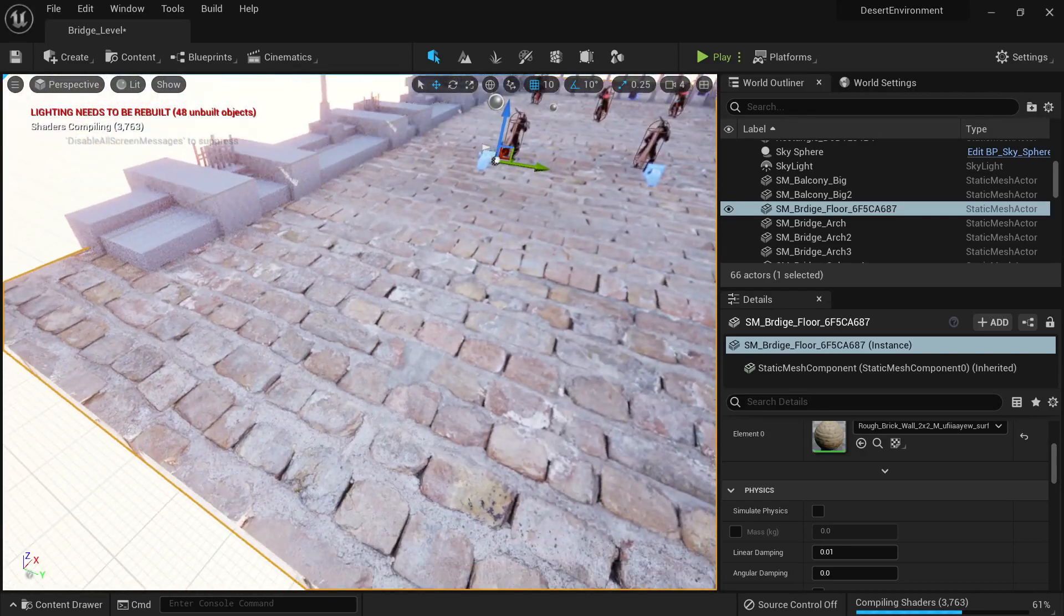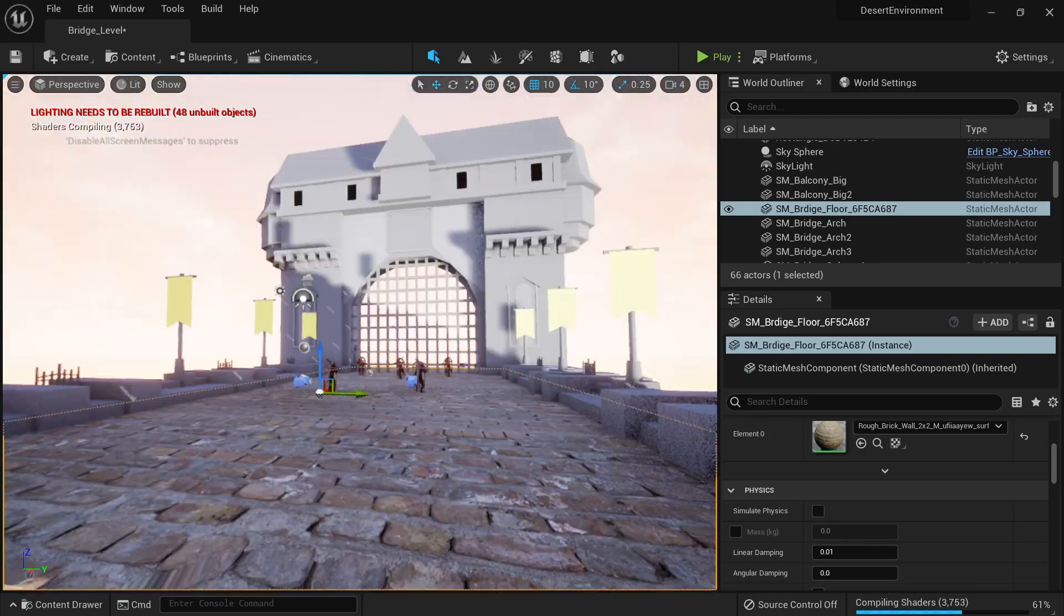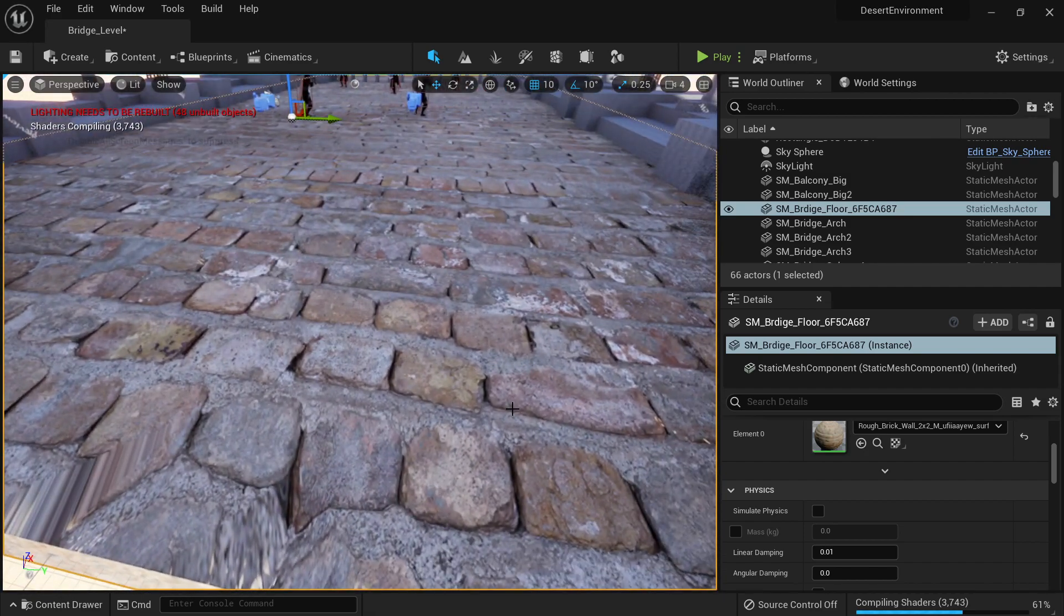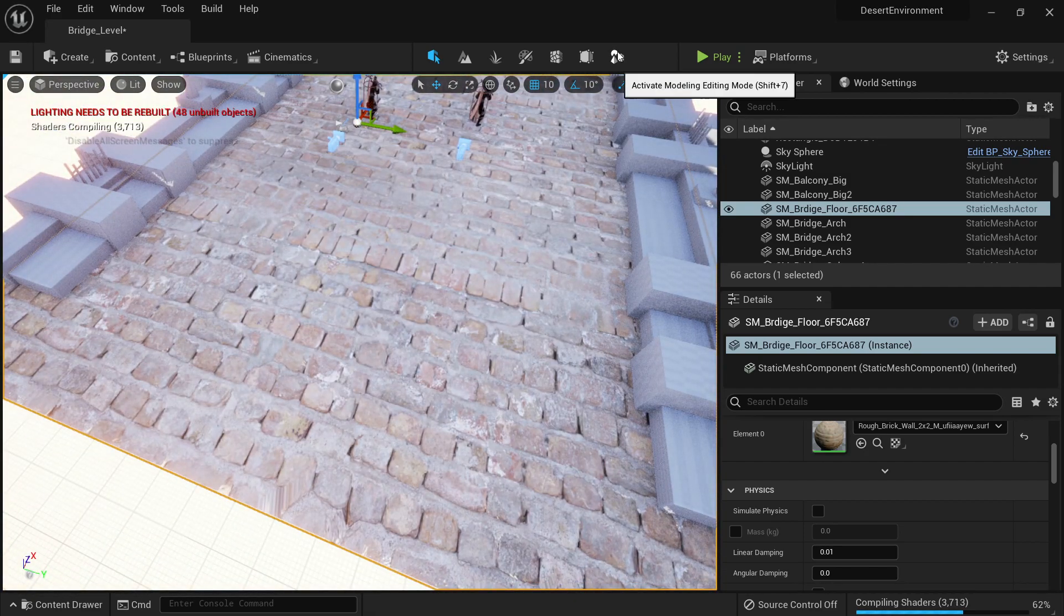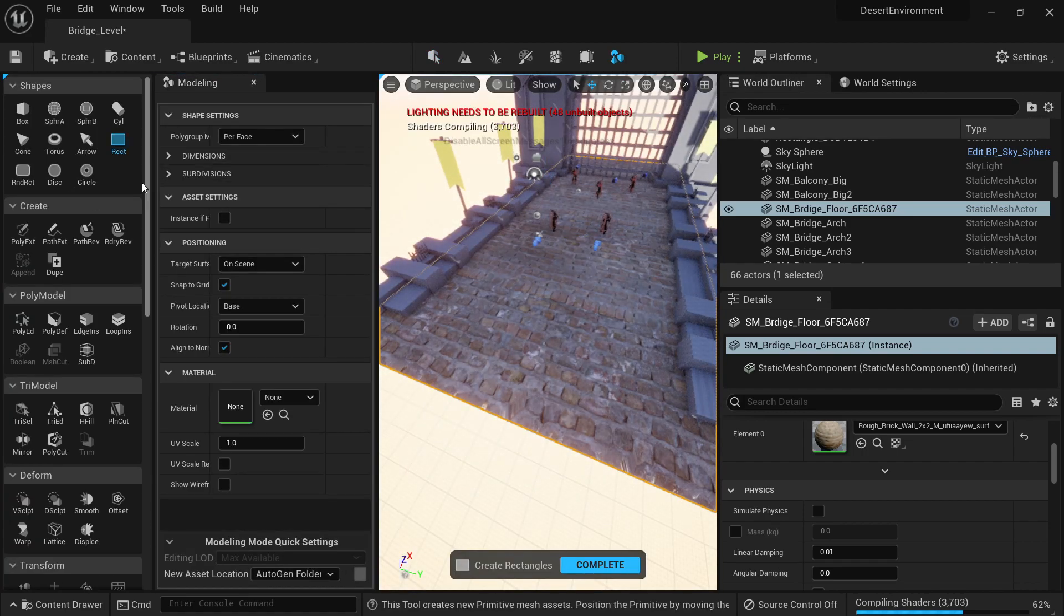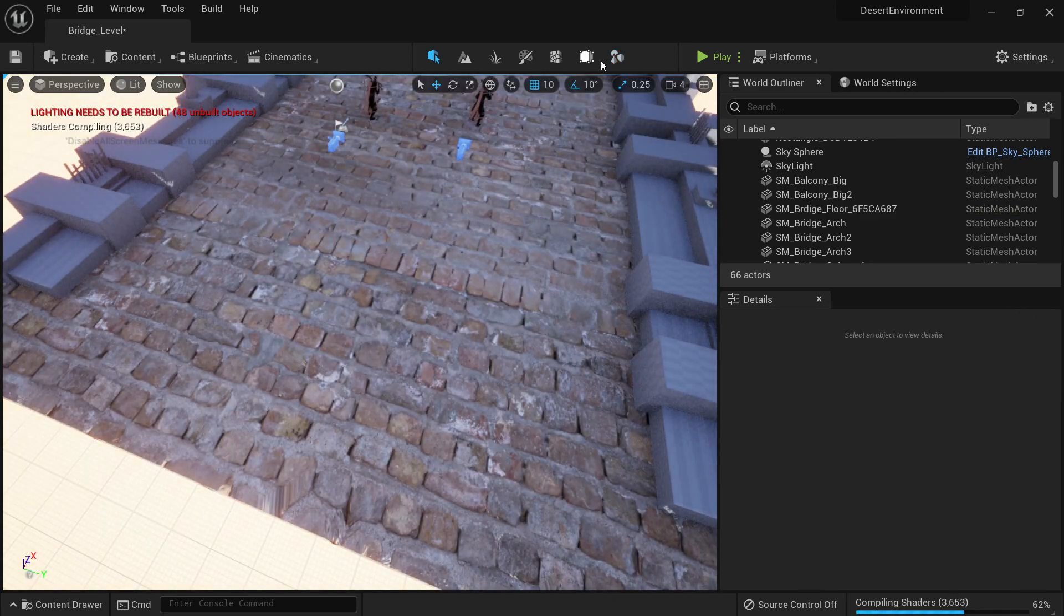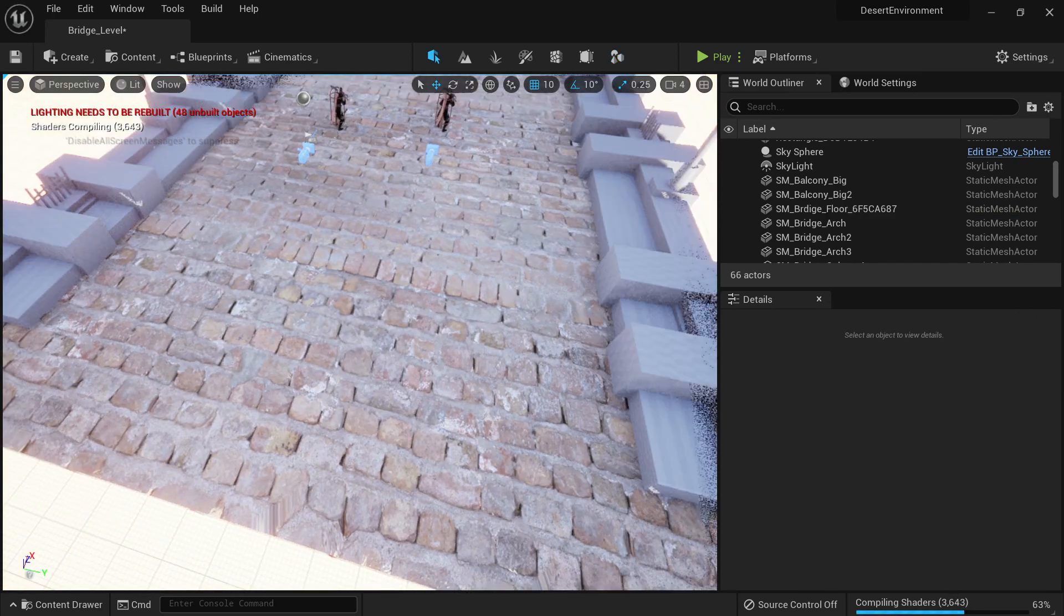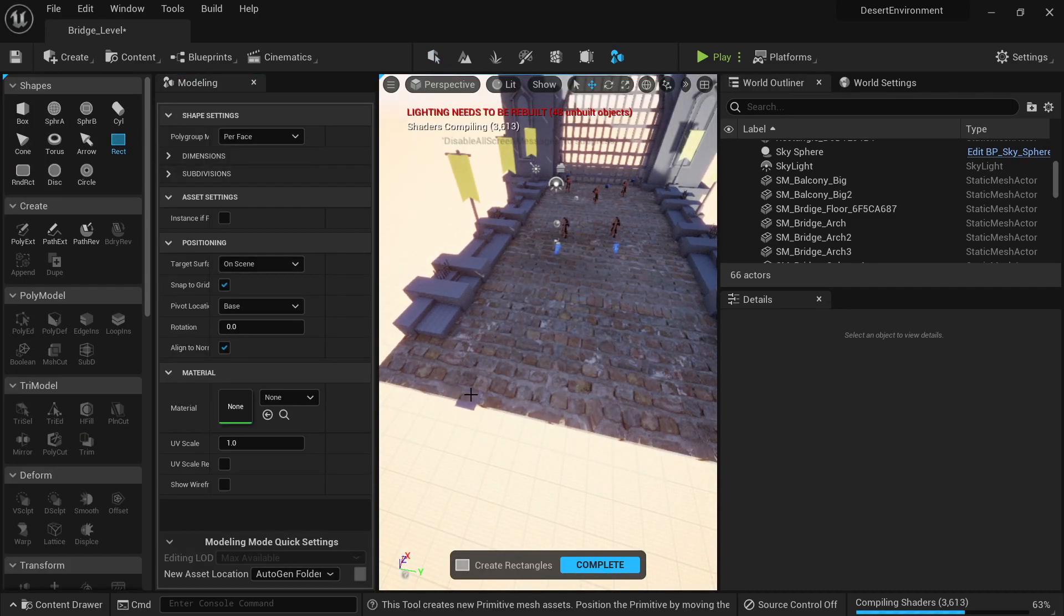So we're gonna replace this floor by adding a floor that has actually some geometry into it. Let's go to our modeling tools, let's go to our rect, we're gonna create one. And actually before doing that, I'm going to make sure I have my snapping on. So let's go again here, create a rectangle.